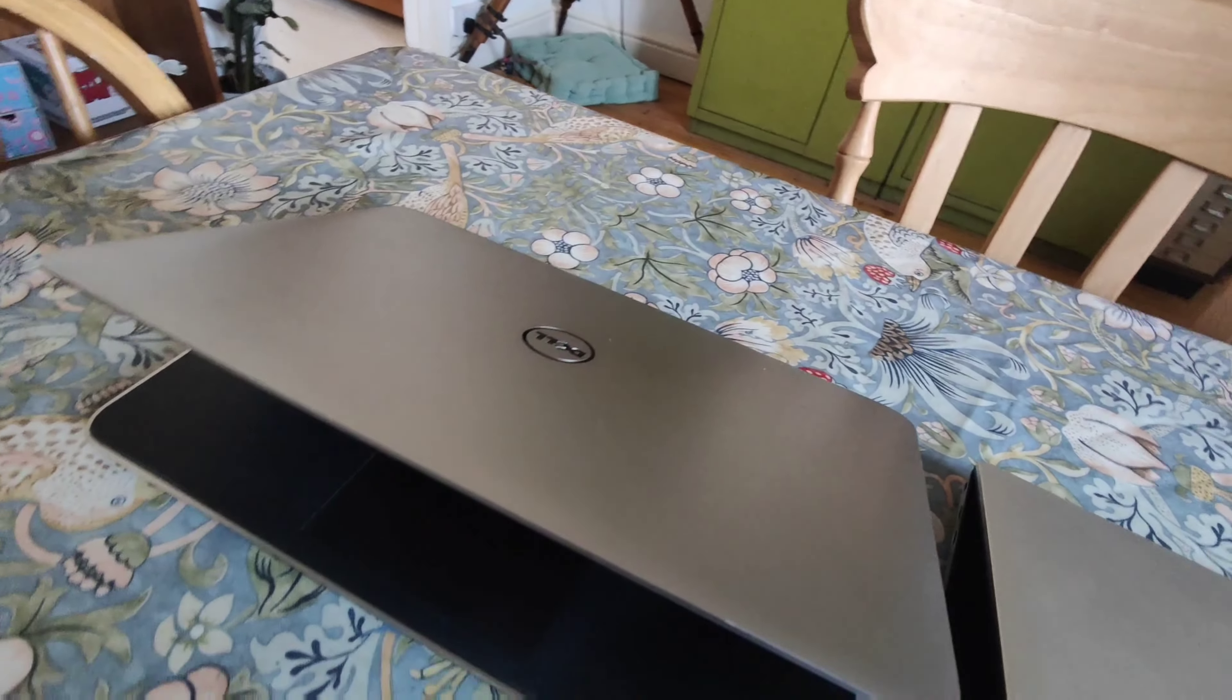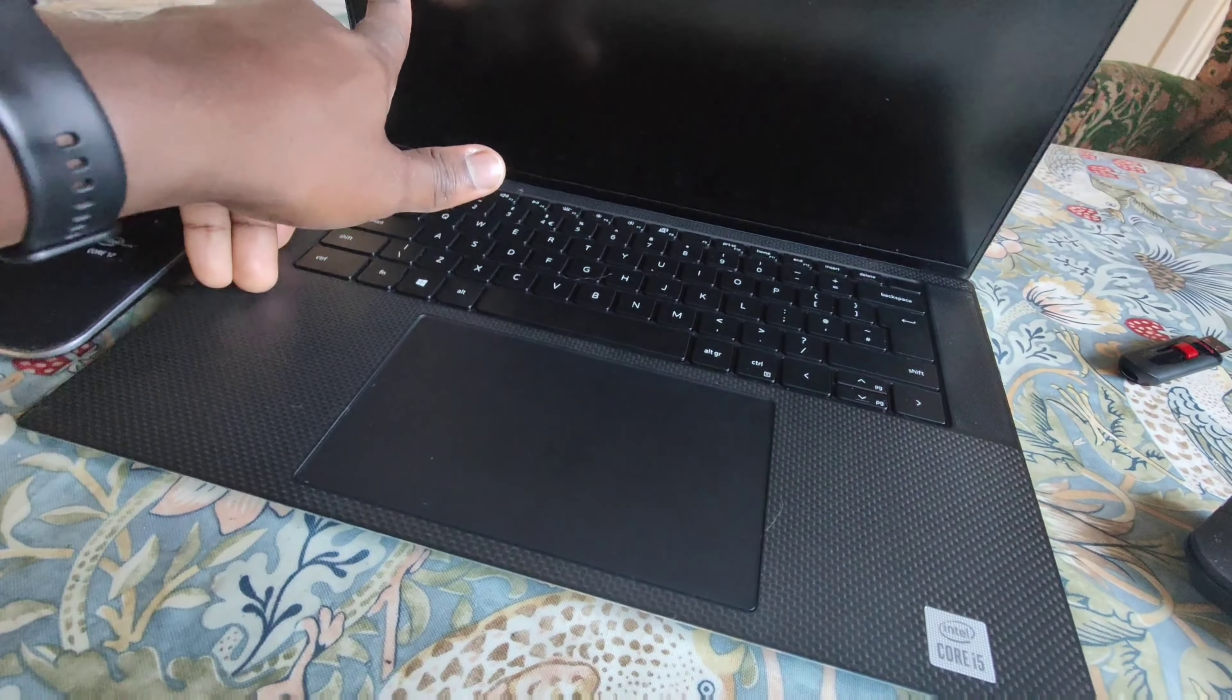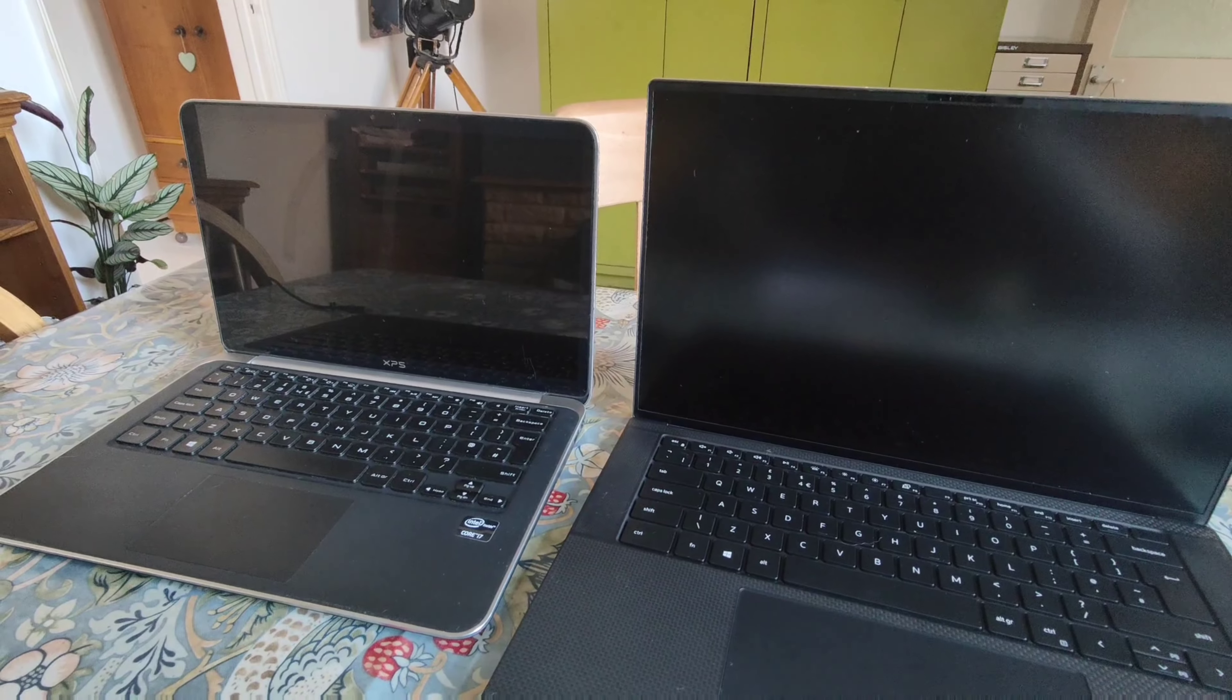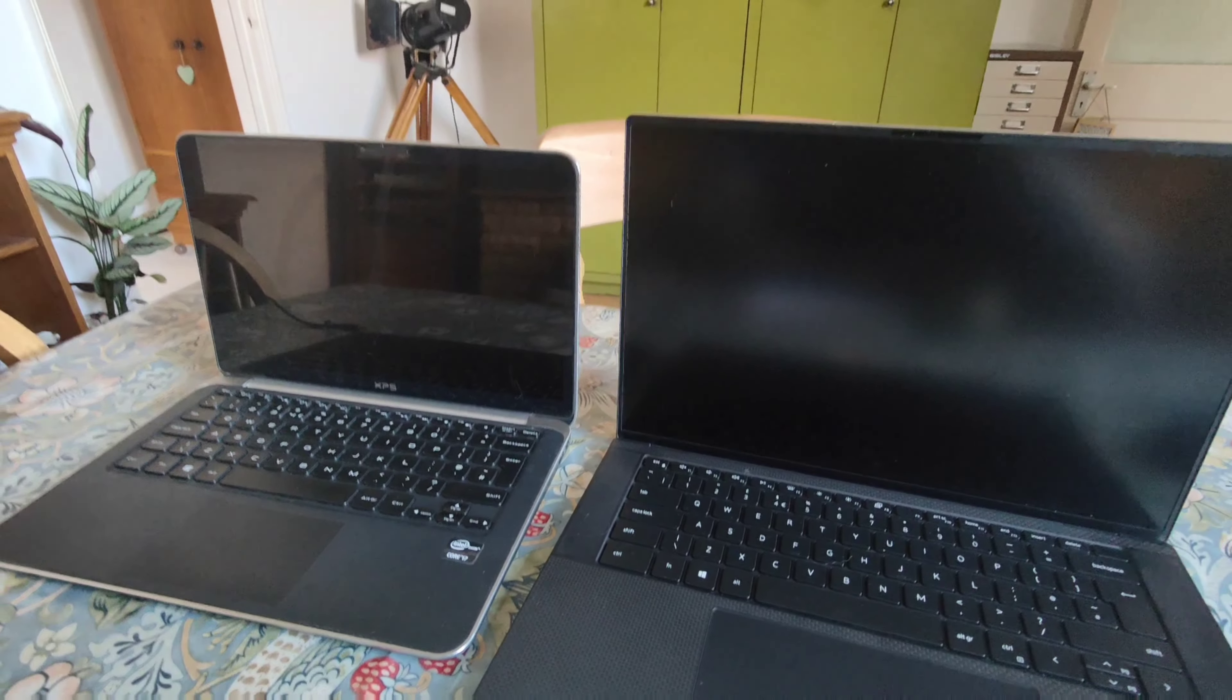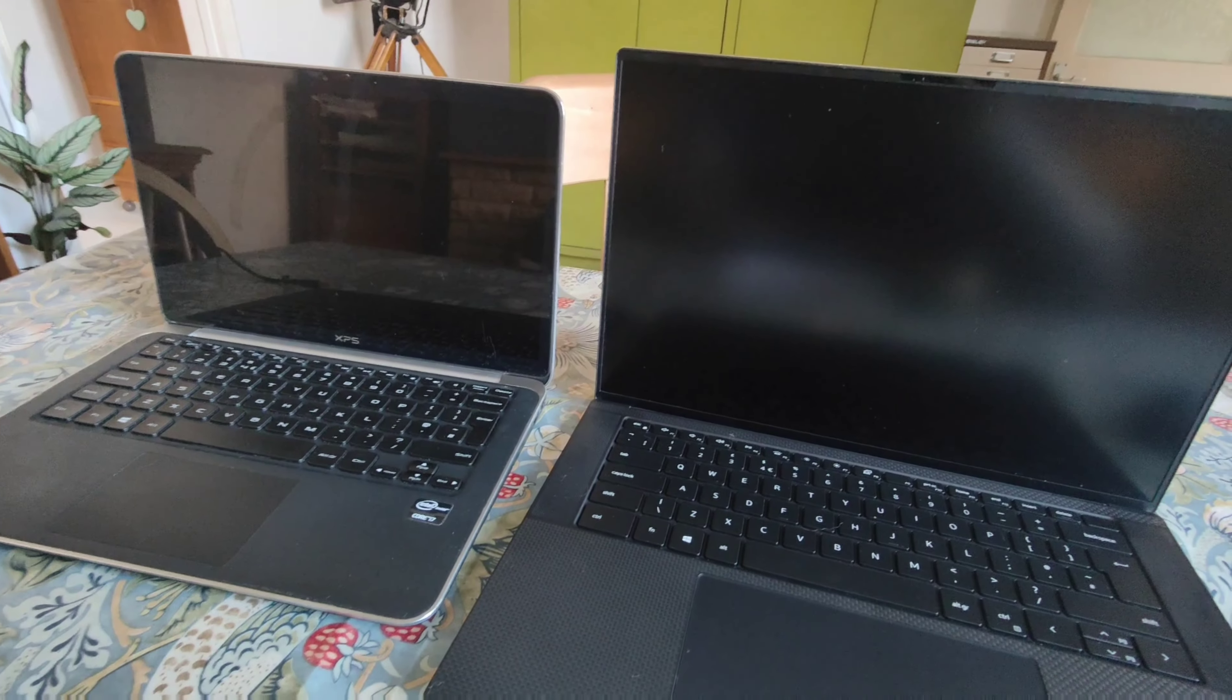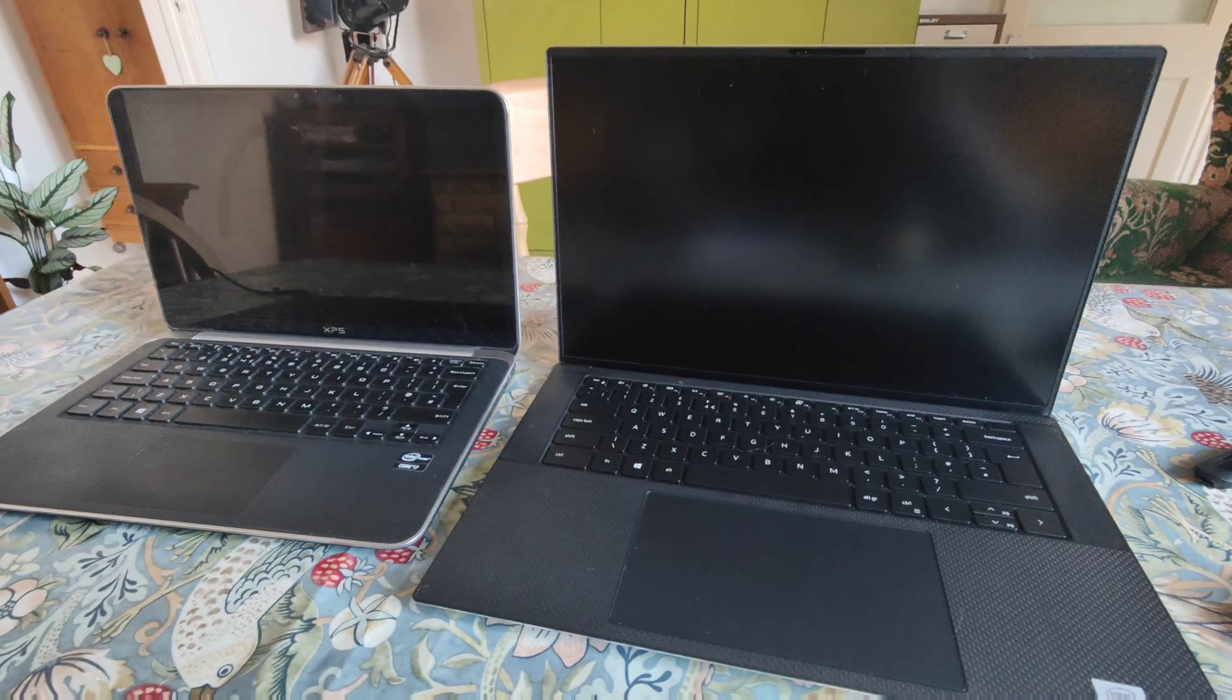They look pretty much the same on the back. I haven't had a lot of issues with the 13. I've enjoyed using it. The only main downside has been the battery life. I'll talk about that further on in the video.